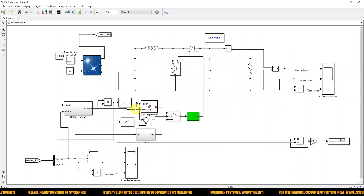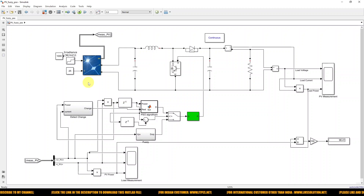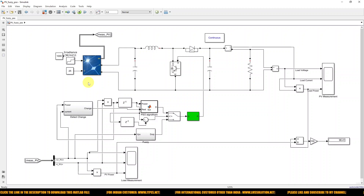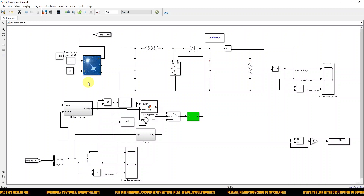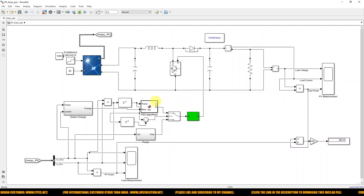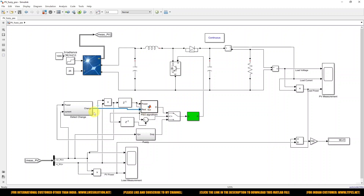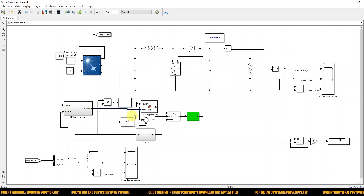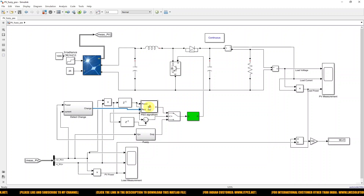For example, the PV panel initially operates at 1000 W/m² and 20 degrees Celsius. After some time, it changes to 800 W/m². When it changes to 800 W/m², we need to change the duty cycle in order to extract the maximum power during that particular condition. For that, we need to reset the PSO algorithm. In order to reset the PSO algorithm, we use this delta-change detection based upon the PV power and current. Automatically, it will reset the PSO algorithm and the PSO will adjust the duty cycle to extract the maximum power.